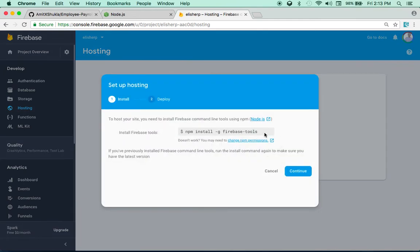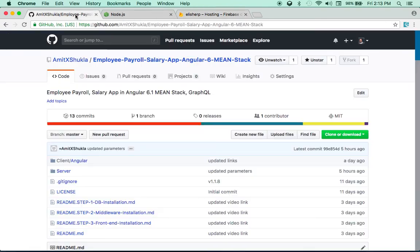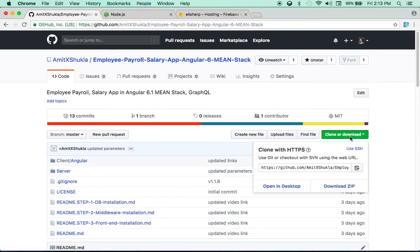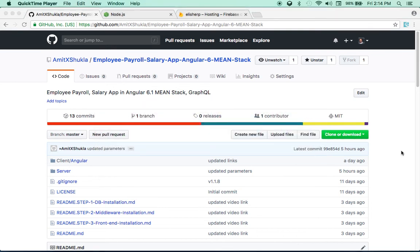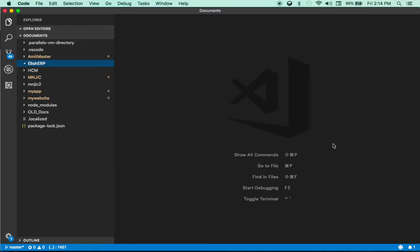First thing first, you need to install firebase tools using: npm install -g firebase-tools. But before I do that, let me show you the app I'm trying to deploy. This is a payroll and salary management system. I'm going to include the link to that tutorial in the playlist so you can see the app in action.